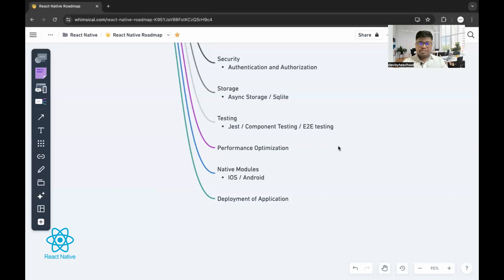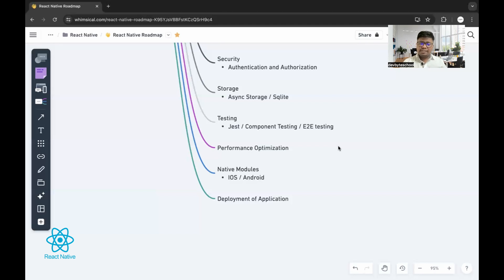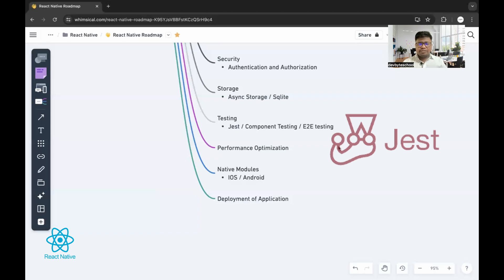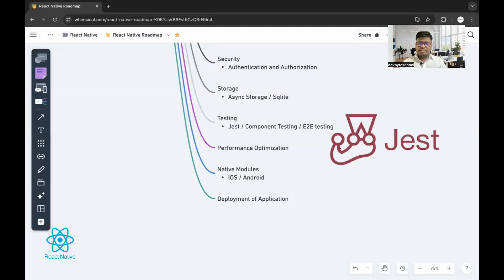Once you learn all of this stuff, testing of our application is very important. Manual testing is also part of the testing, but for larger scale applications, doing manual testing again and again is not possible. For that, we use automation testing. You should learn how to use JEST framework. By using JEST framework, we apply testing at the method level. You can learn component testing as well, E2E testing as well.